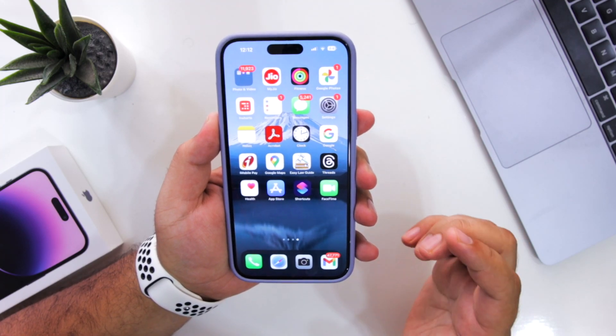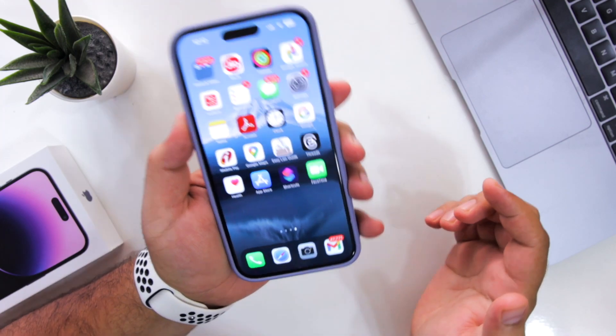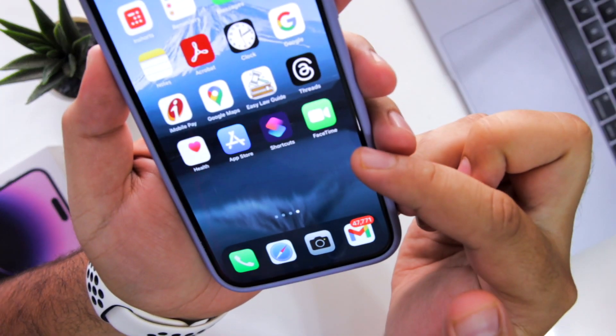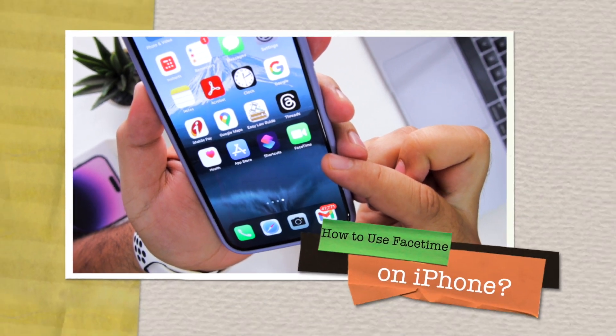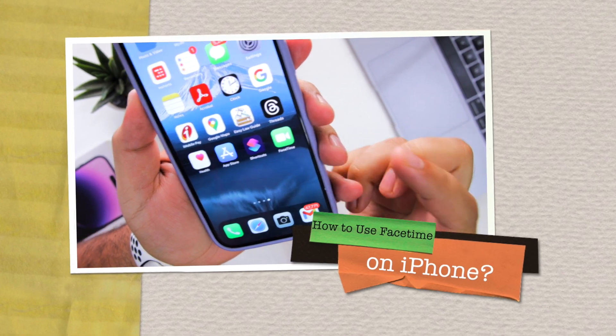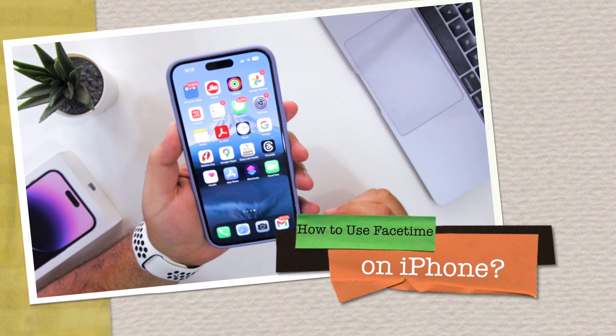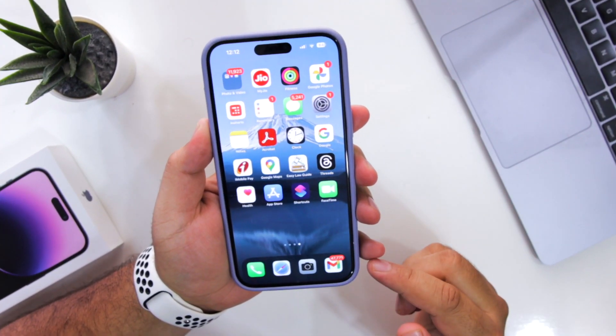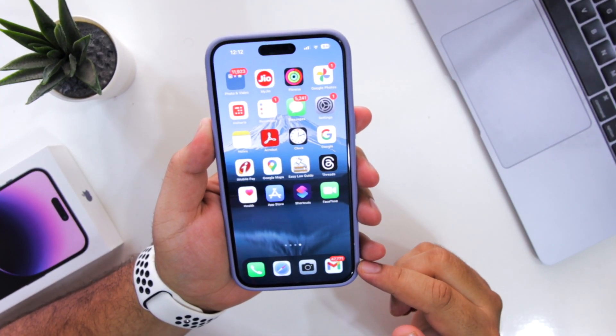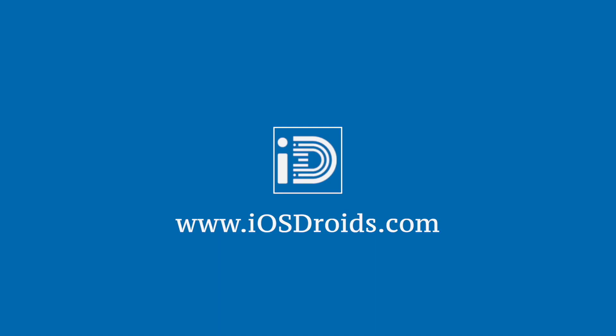In this video, I am going to show you how to use FaceTime on your iPhone. But before we get started, make sure to follow and subscribe to iOS Droids. With that being said, let's begin.